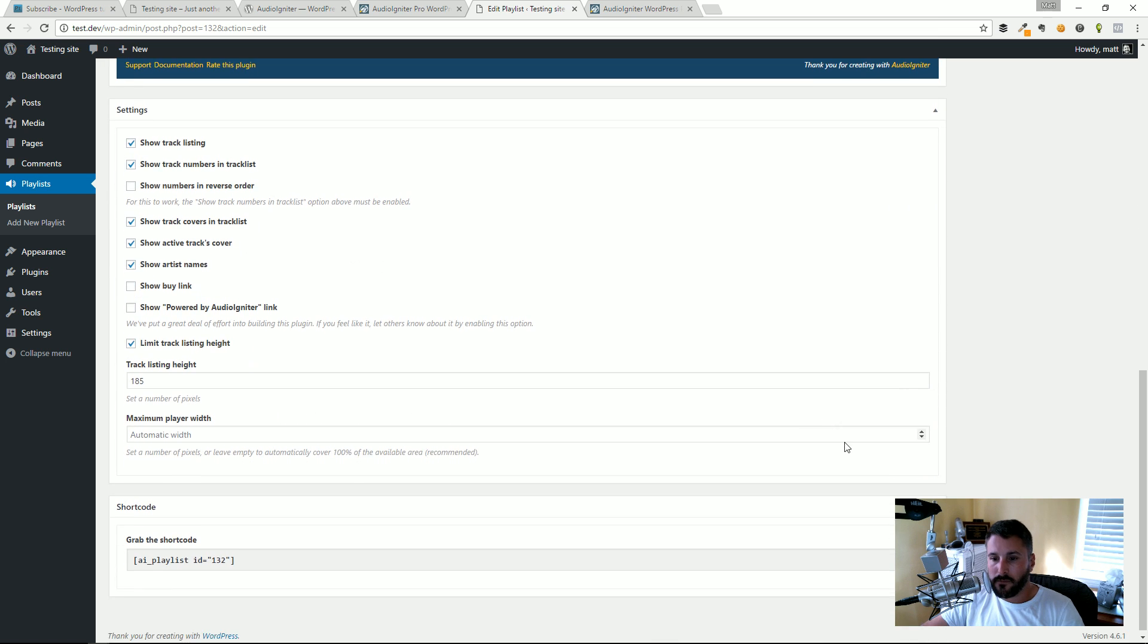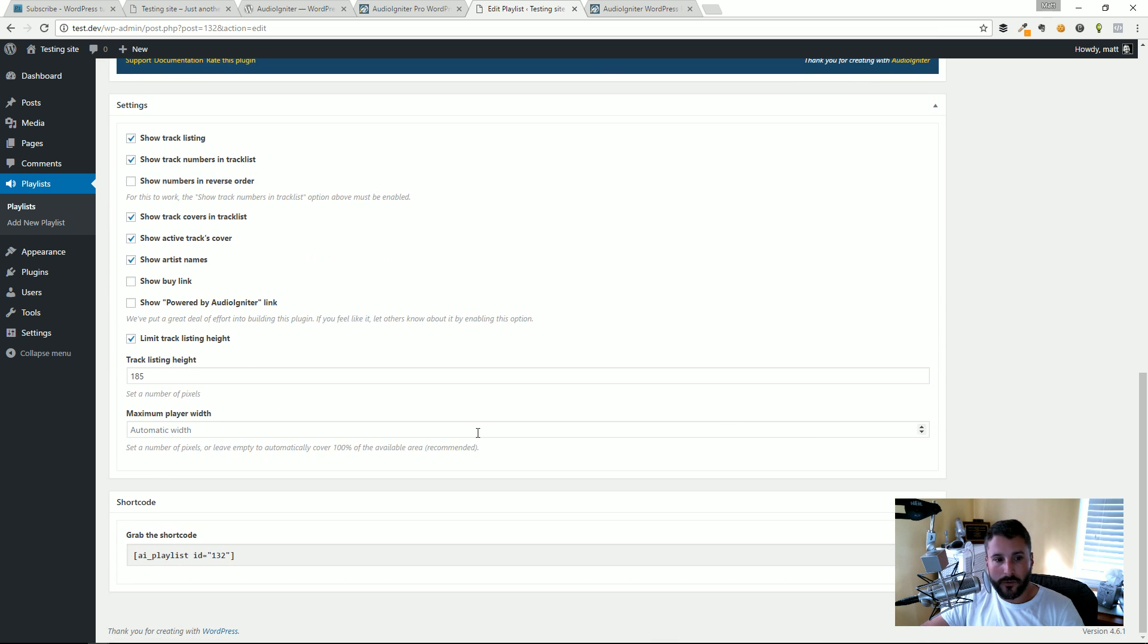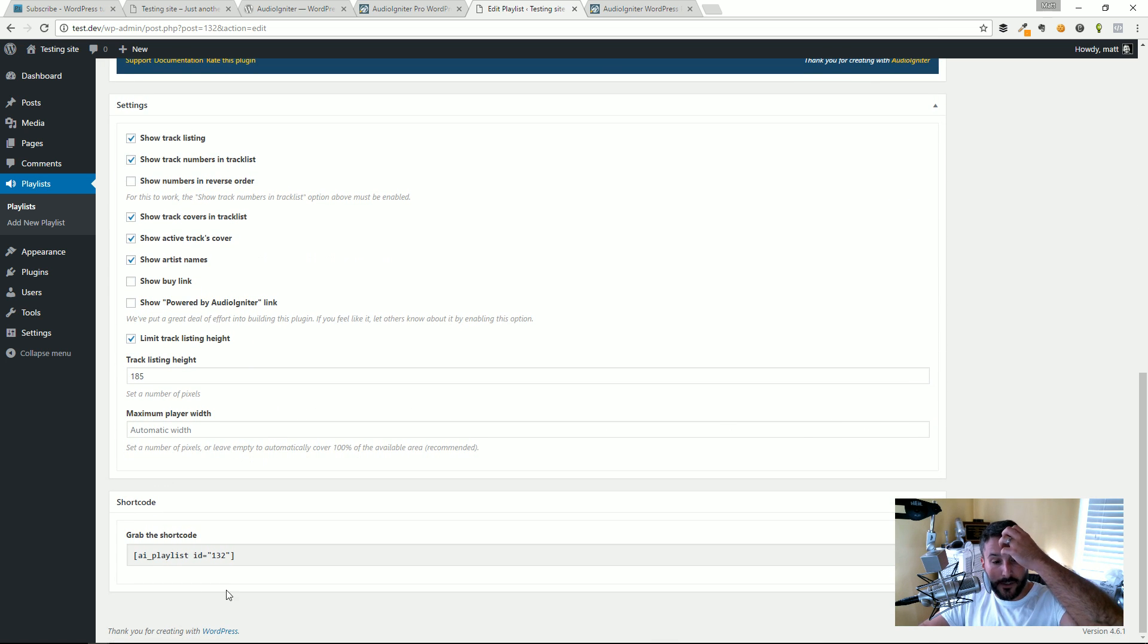You'd have to go ahead and kind of remove these and reorder your playlist by uploading those audio files in the order that you want them to go.